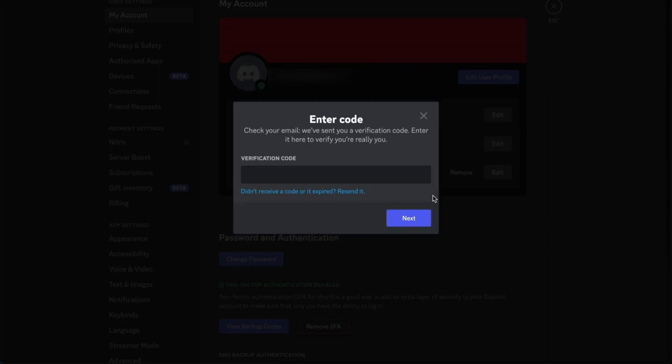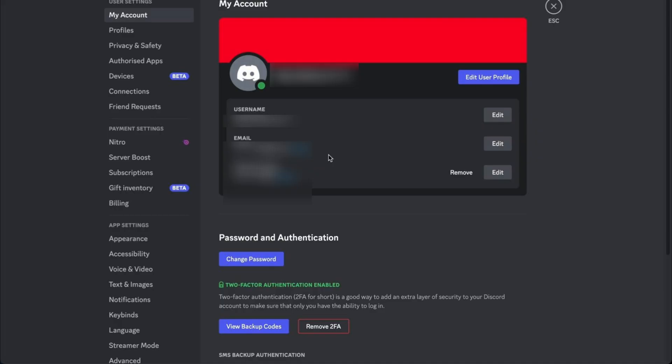Once you have the code, go back into the Discord app and simply type or paste the code into the box that appears. After you've successfully entered the verification code, you will now have the ability to change or delete your registered email.